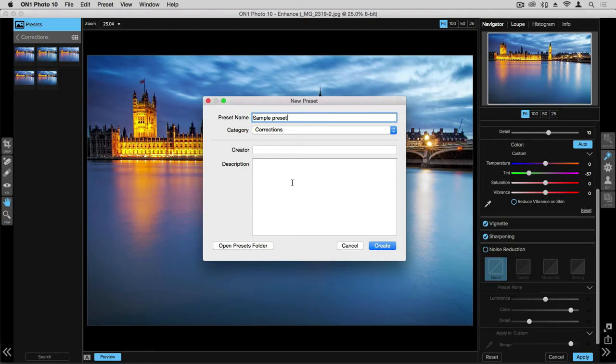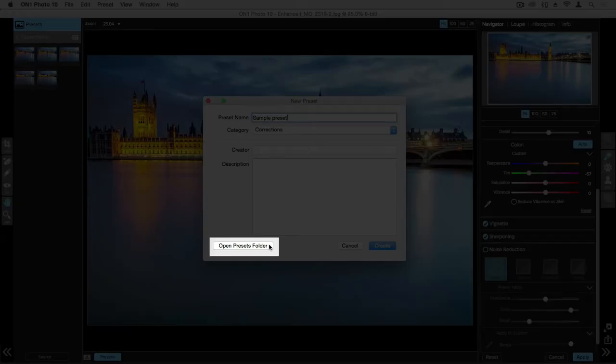If you're ever trying to find your presets on your computer, click this button here and it will reveal where your presets are within your computer.